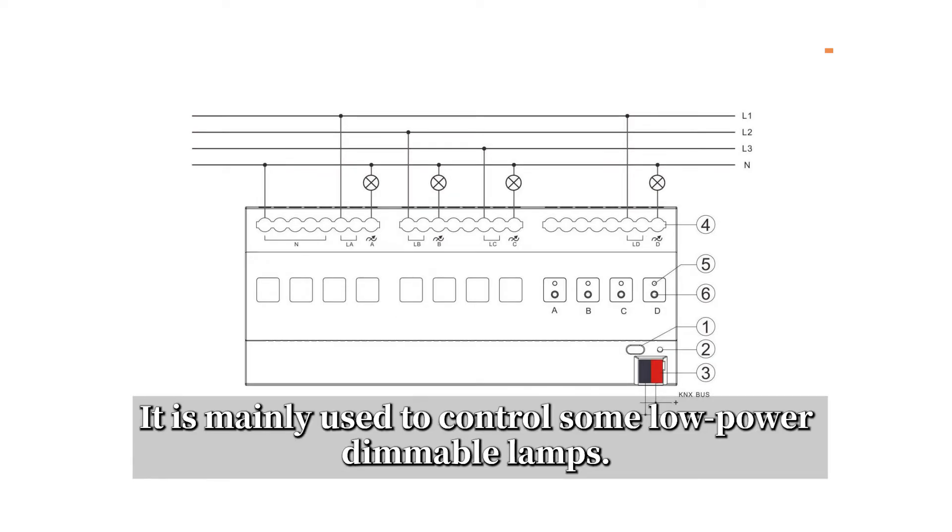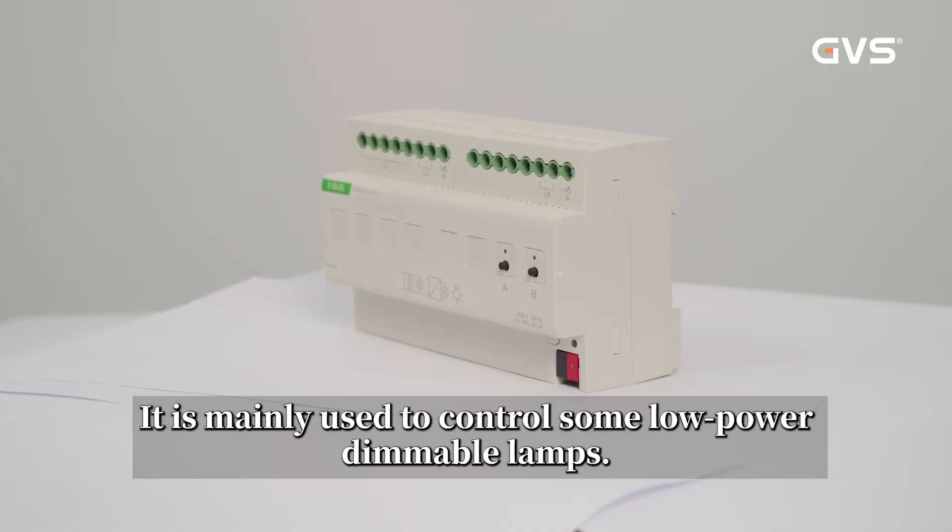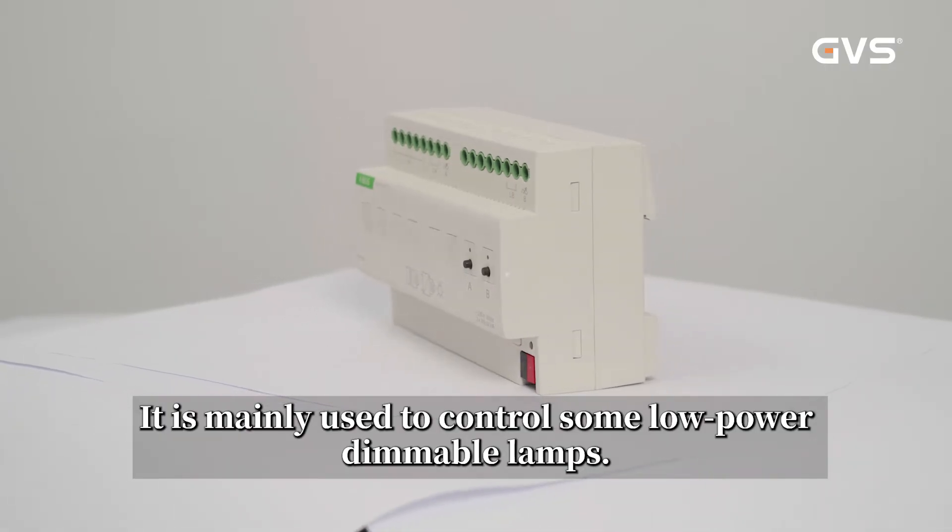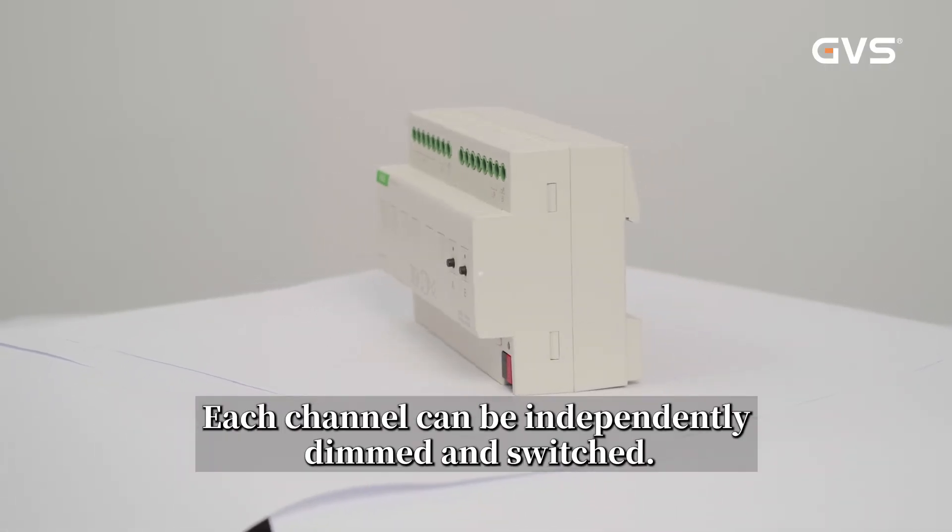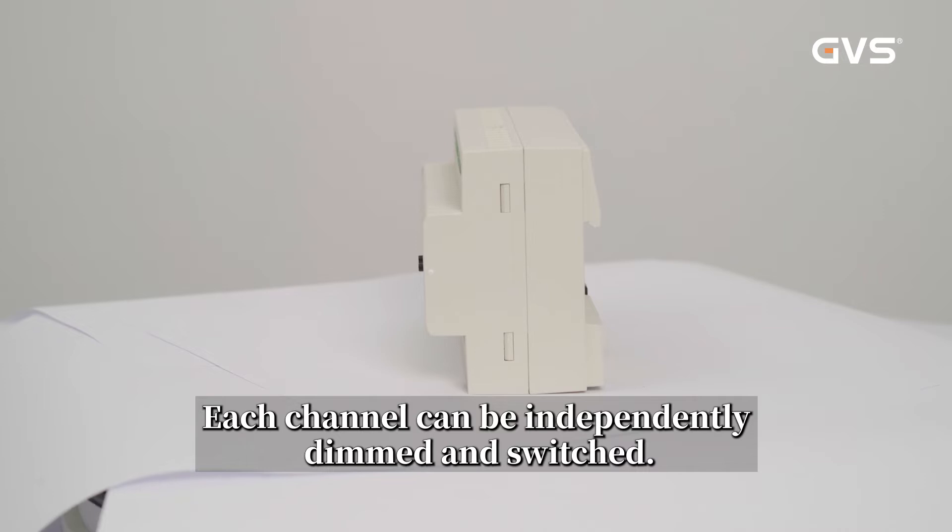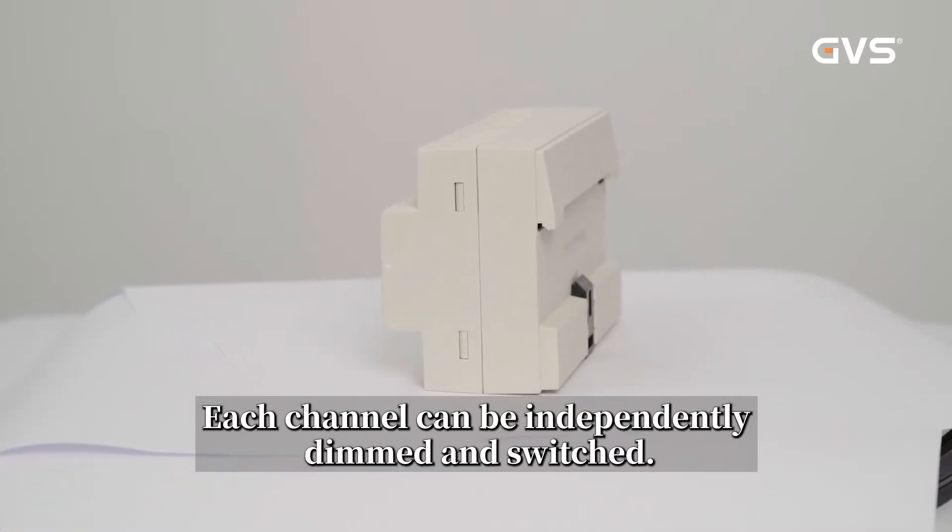It is mainly used to control some low power dimmable lamps. Each channel can be independently dimmed and switched.